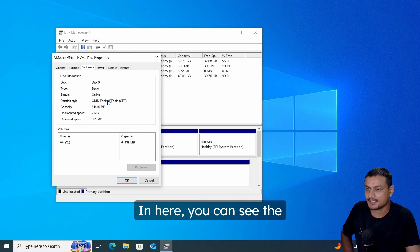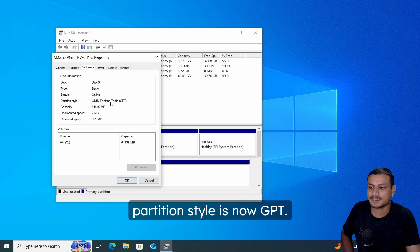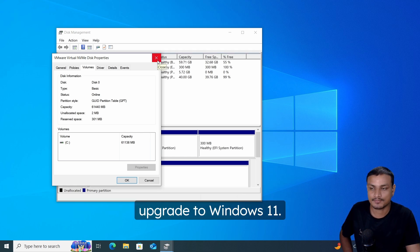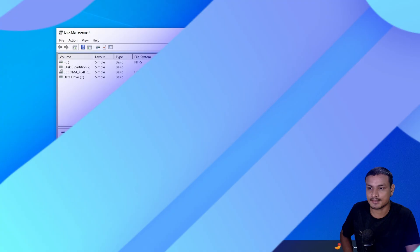Reboot your computer, and here you can see the partition style is now GPT. You're now ready to upgrade to Windows 11.